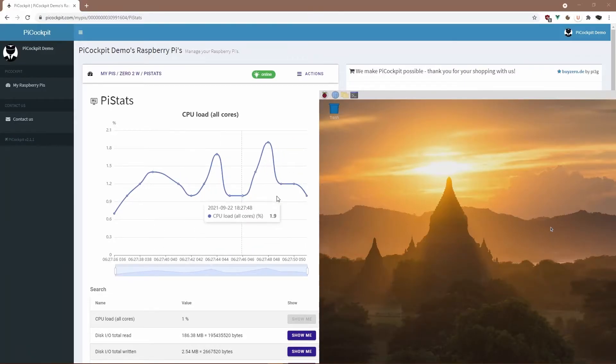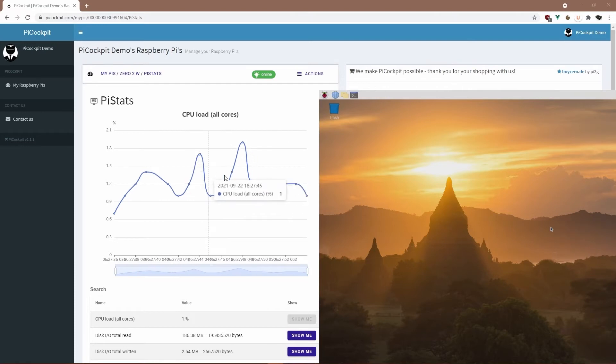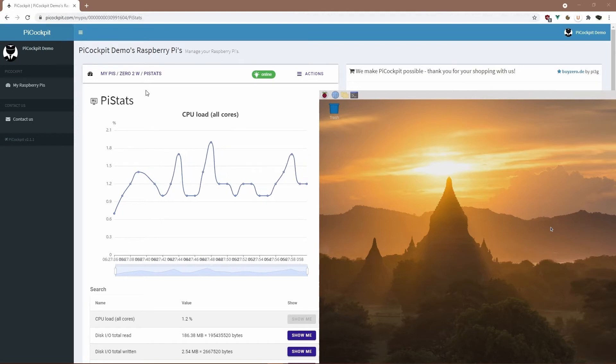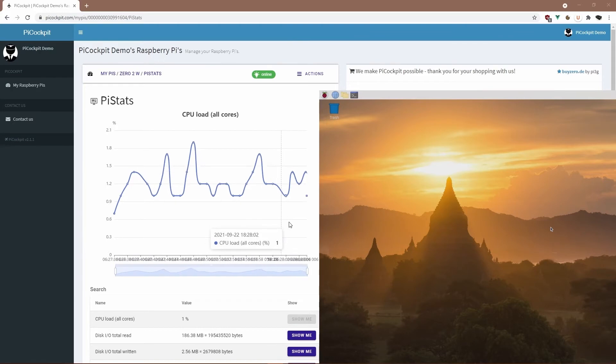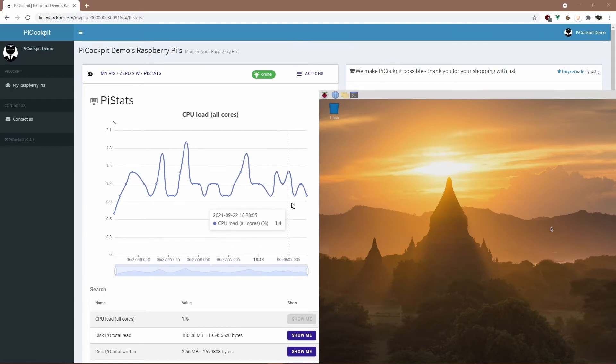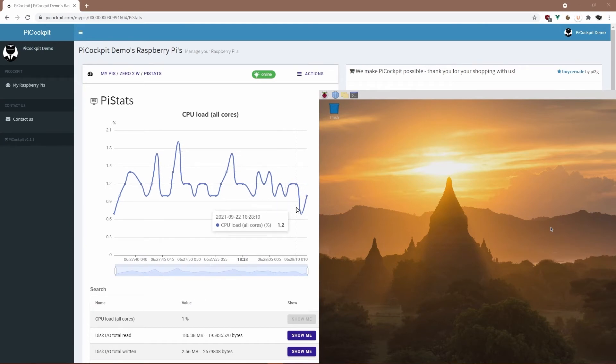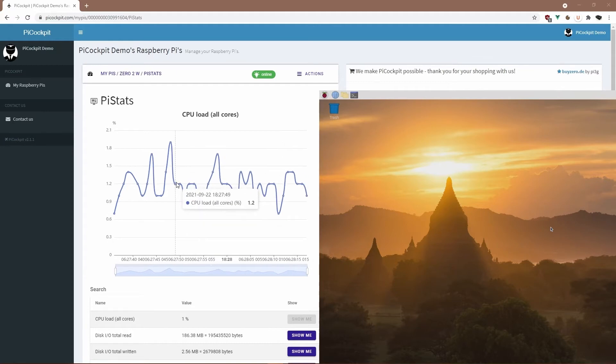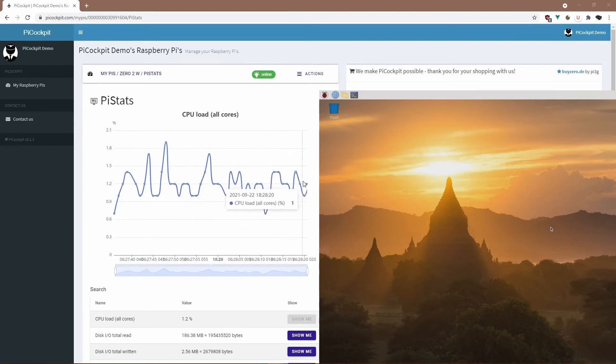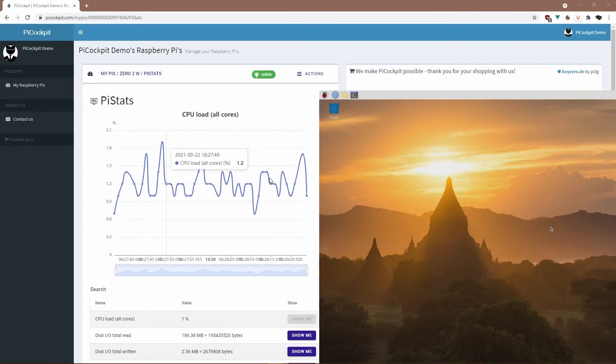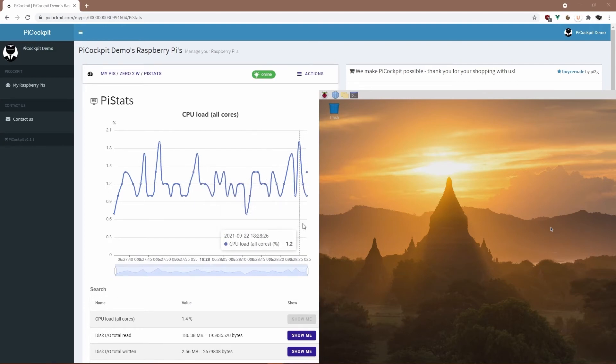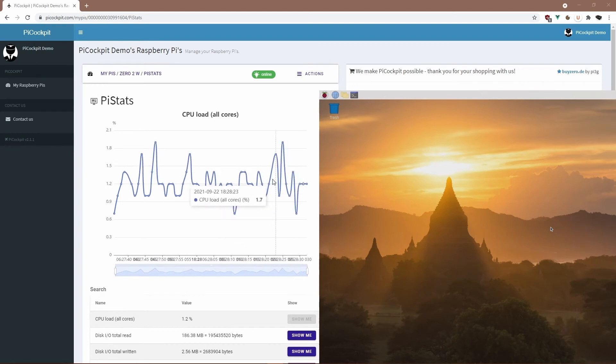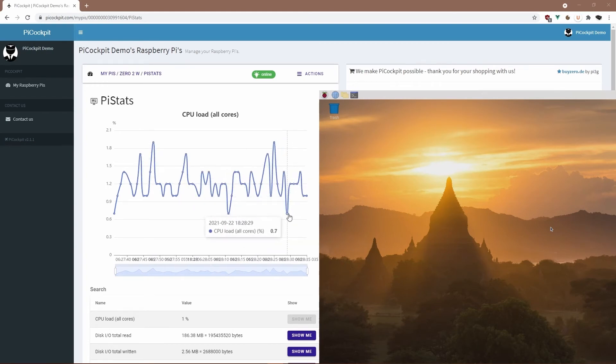Zero 2W running at about, as you can see here in PiStats. This is, by the way, again for anyone who missed it before, this is PiCockpit, a free Raspberry Pi web interface. It's free for up to 5 Pis and allows you to administrate, to control, and to monitor your Raspberry Pis remotely. As you can see here for the Pi Zero 2, the CPU load is staying consistently at about 1 to maximum 2% when it's idling, whereas it was about 10% for the Zero.